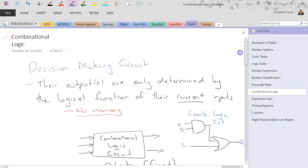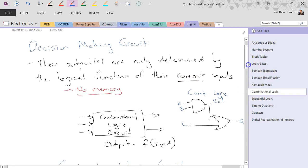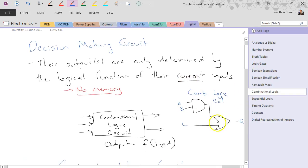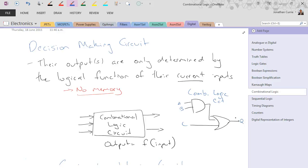So quick summary again. Combinational logic circuits are decision-making circuits where their outputs are only determined by the logical function of their current inputs. Logical function means there's no memory in this. Whatever's present on A, B, and C, based on the logical function inside that circuit, then the output will have the corresponding value. It doesn't rely on any other external or previous events.